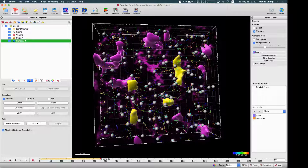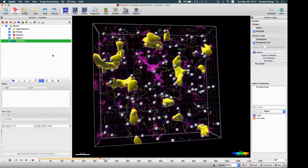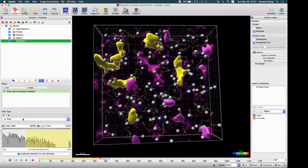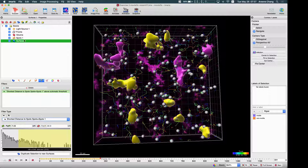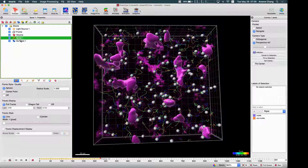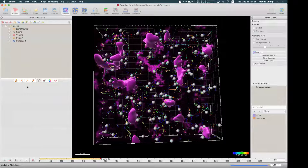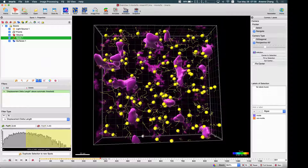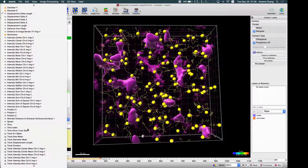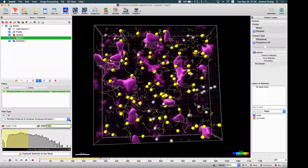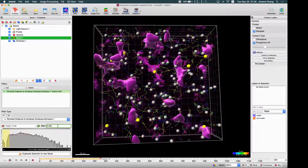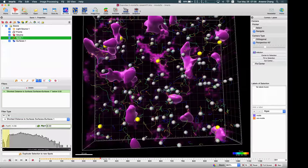Go to Filter, then you can add a filter — but actually, you should go to the Spot and go to Filter and Add, because you want to count the number of spots, not the number of surfaces. So go to Spots and use the 'Shortest Distance to Surface'. Then turn off the minimum and set the maximum to zero.